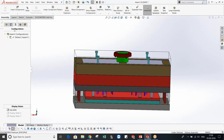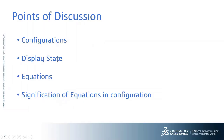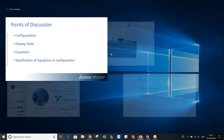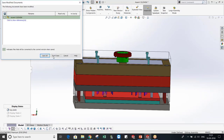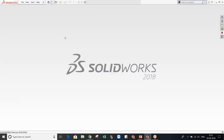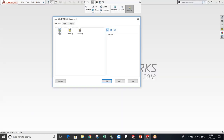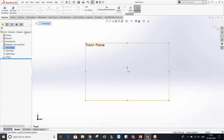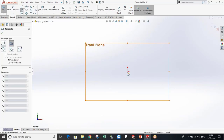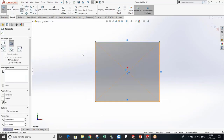Now let's move on to equations. To show how to create equations, I will make a small part so that it will be easy for you to understand.